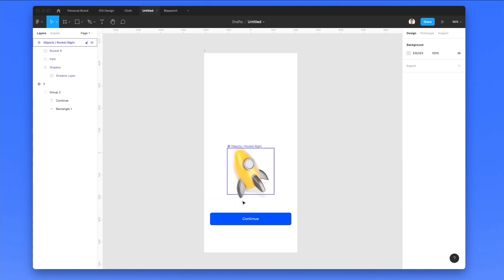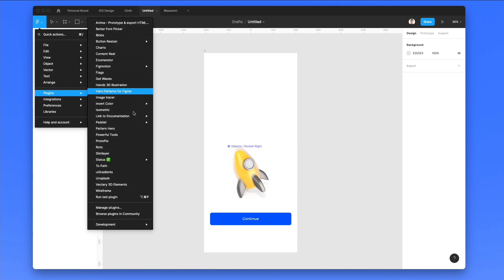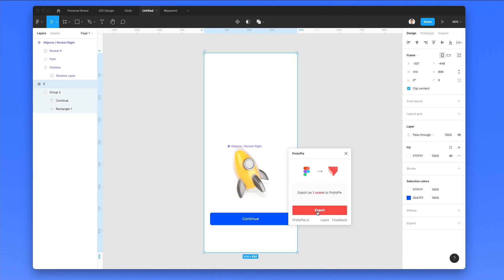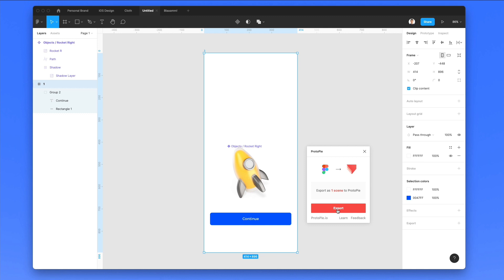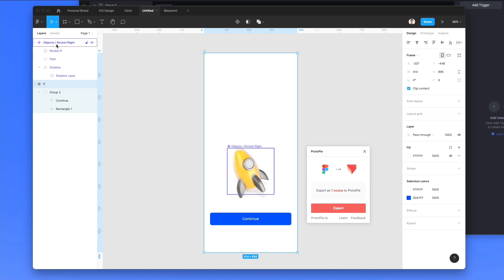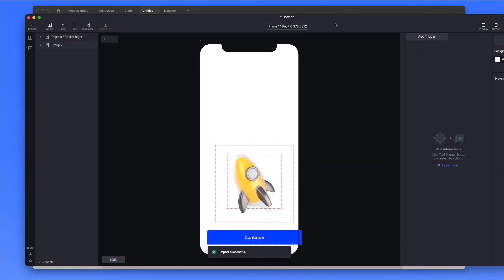So let's go back into the actual file, go to the plugin section, and click on Protopi. As you can see, we need to select the frames or layers that we want to export. Now that the button is available, we're going to click on export and it's just going to take a second to export this into Protopi. We have a layer outside of the frame, so we have to put it in — each time you're exporting, you need to be sure that the frames and layers are all selected.